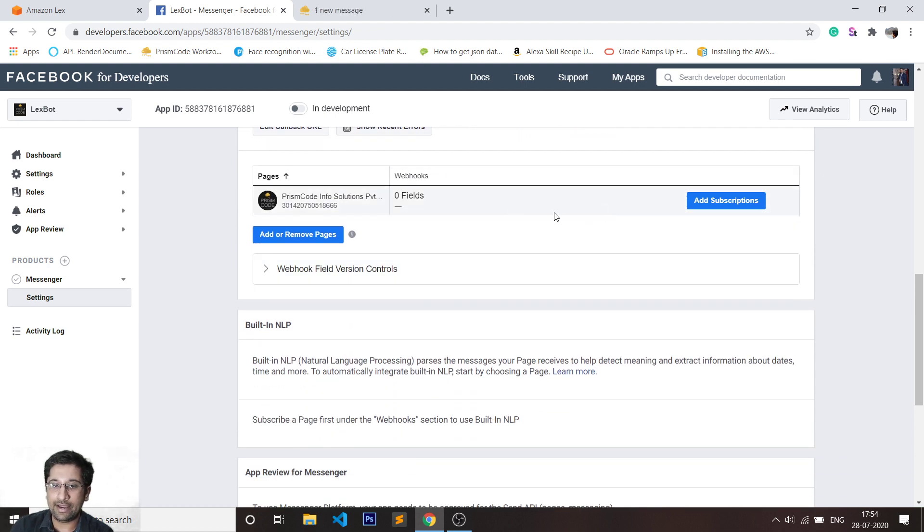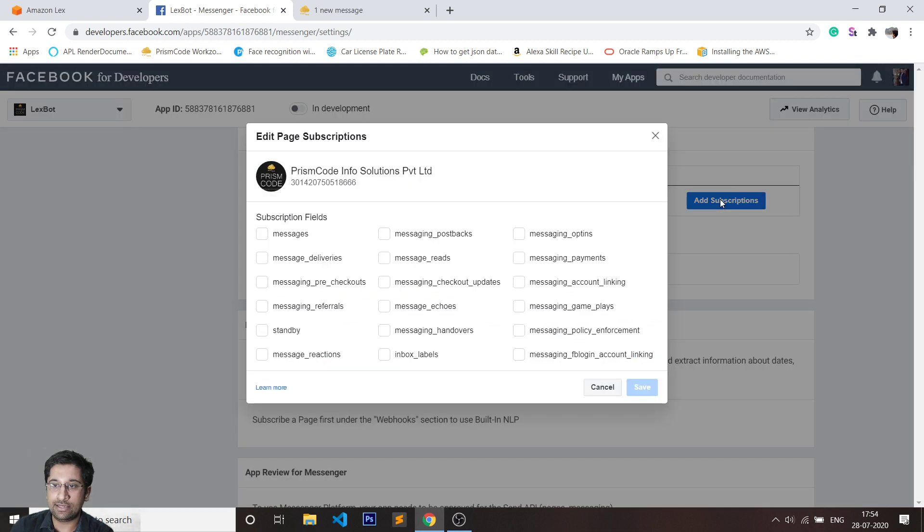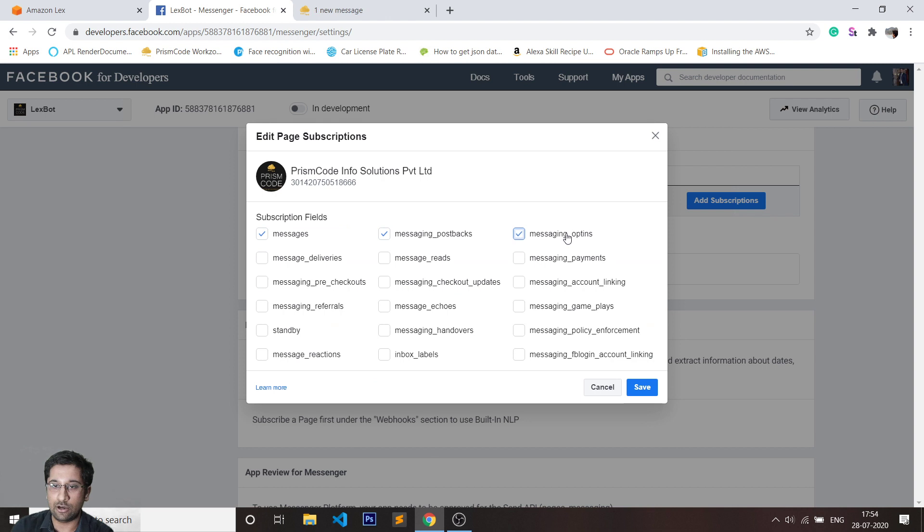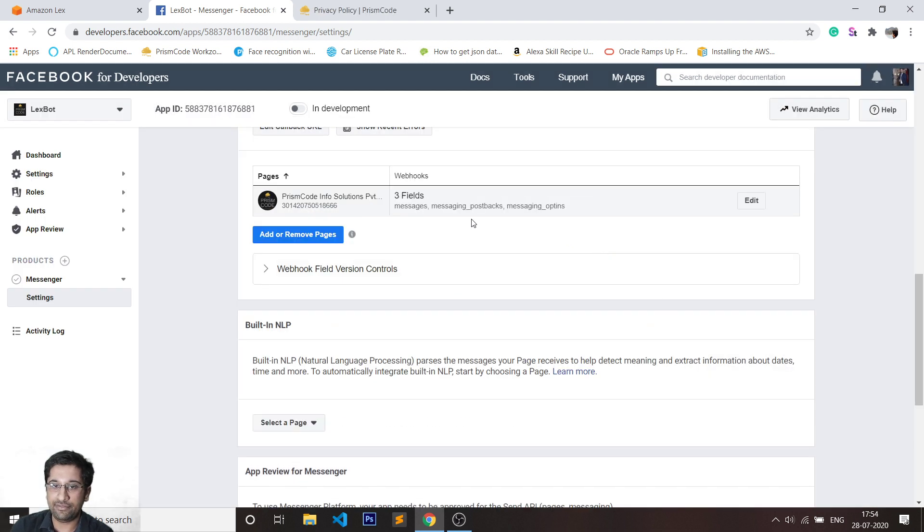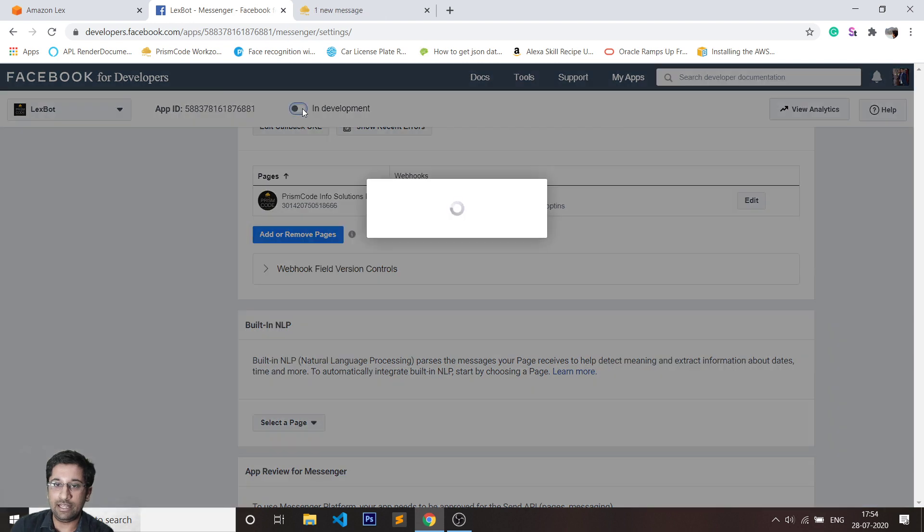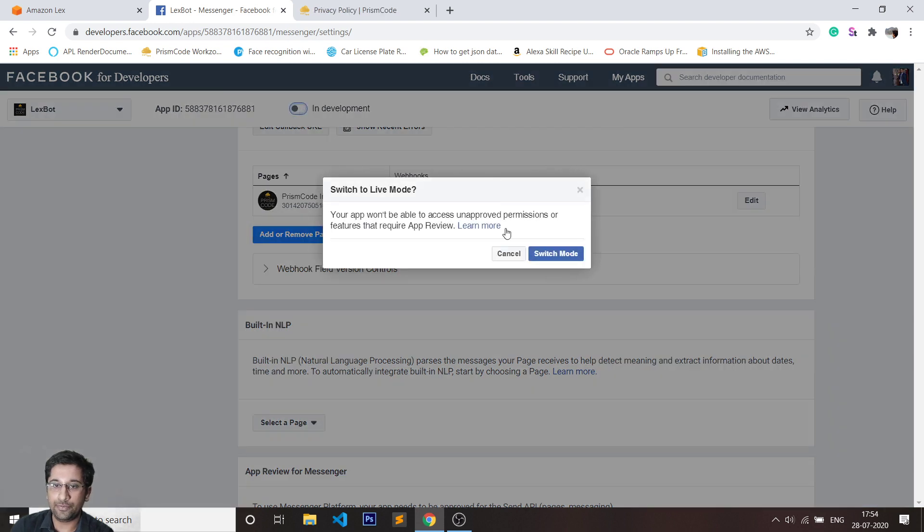Now before I can actually test this bot, I'll have to add subscriptions. I'm going to add subscriptions for messages, postbacks, and options. Quickly click on save. And now from in development, I'll move that to live.